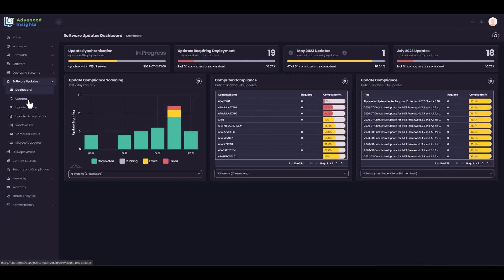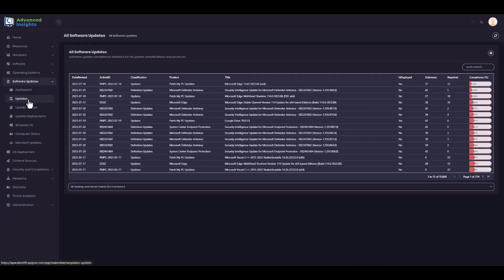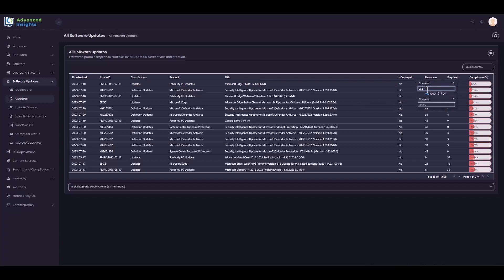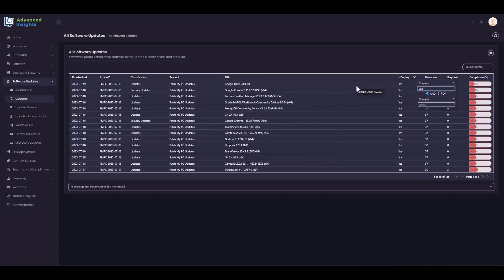We have dedicated pages associated with all of these disciplines in the menu. The software updates page gives me a verbose view of all updates which are synchronised into the catalogue, whether they're deployed or not. I can use column filtering to only show updates which are deployed, for example, and I can also filter by products — to only display Patch My PC updates, I can do that here.